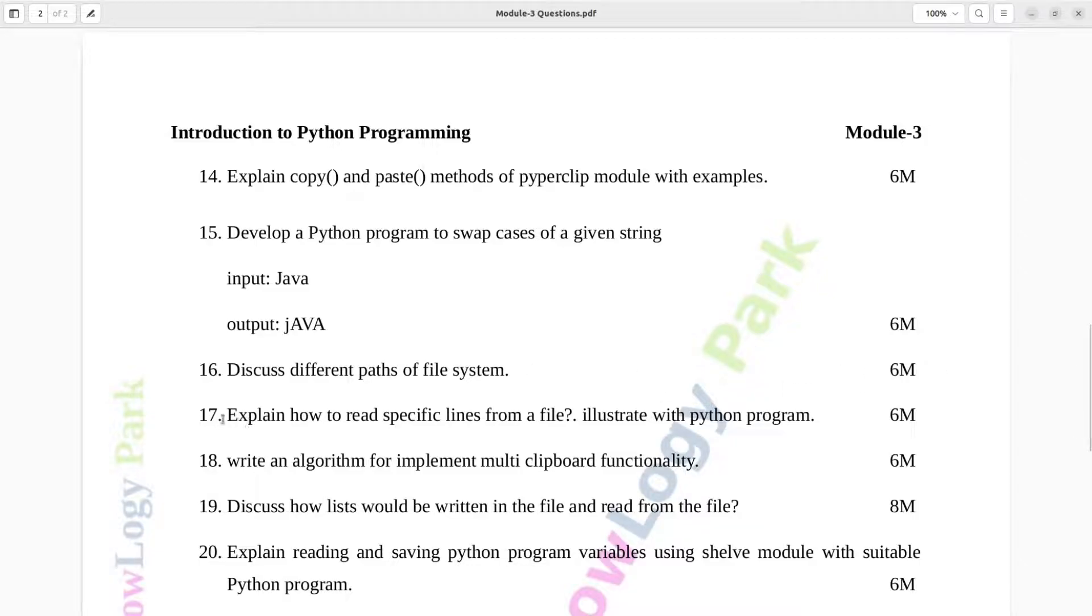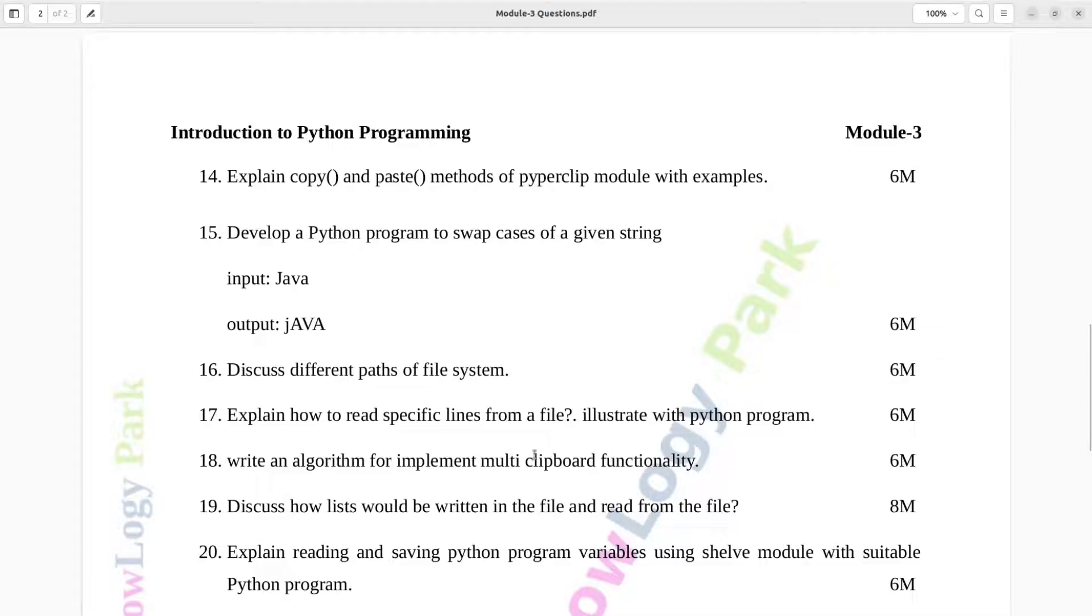Question number 17. Explain how to read specific lines from a file. Illustrate with Python program. Six marks. Question number 18. Write an algorithm for implement multi-clipboard functionality. Six marks.